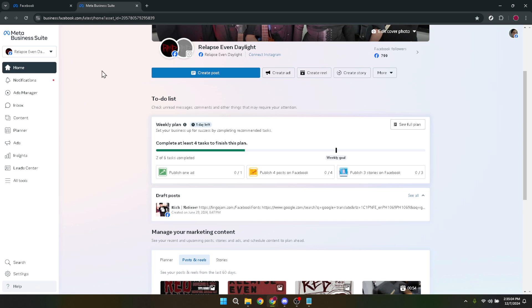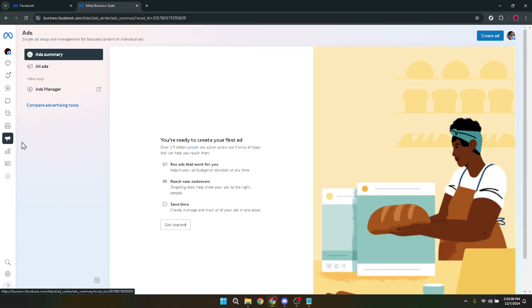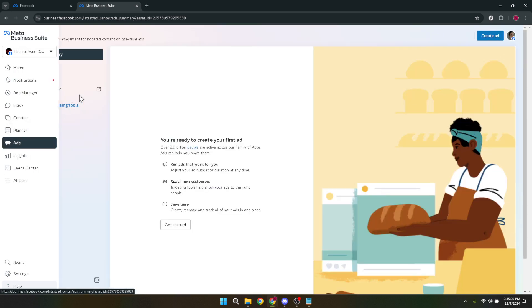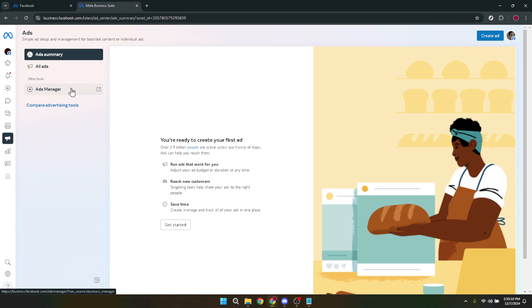Now, let's focus on navigating the interface. In the lower left panel of your screen, you'll find the ads button. Clicking here will lead you closer to where the magic happens. This section provides a comprehensive overview of your ongoing campaigns, ad sets and individual ads.